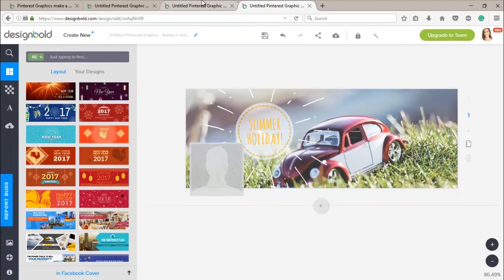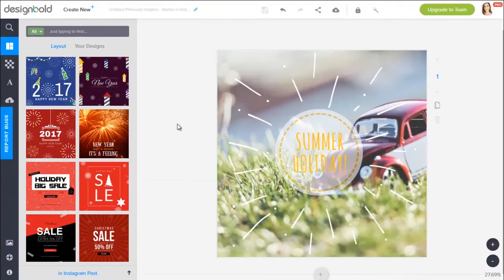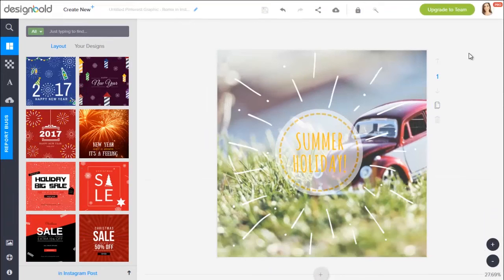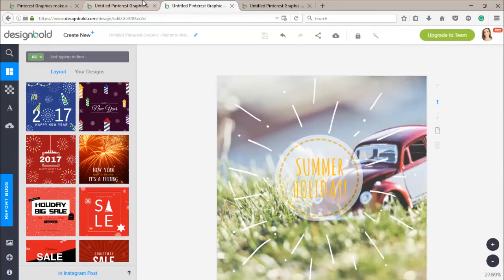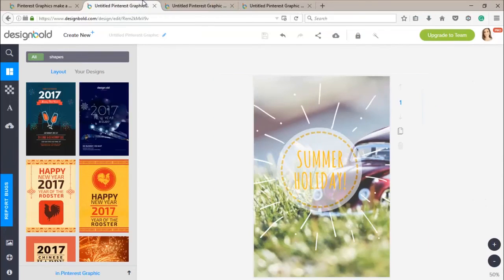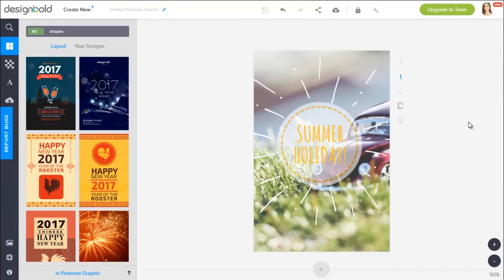So you see, DesignBold helps us to save a lot of time while designing. With a lot of cool features, you can make several designs in such a short time without having to redesign over and over again. However, this feature is unfortunately for Pro users only. So I recommend you upgrade your account to Pro Membership to experience our tool at its best.